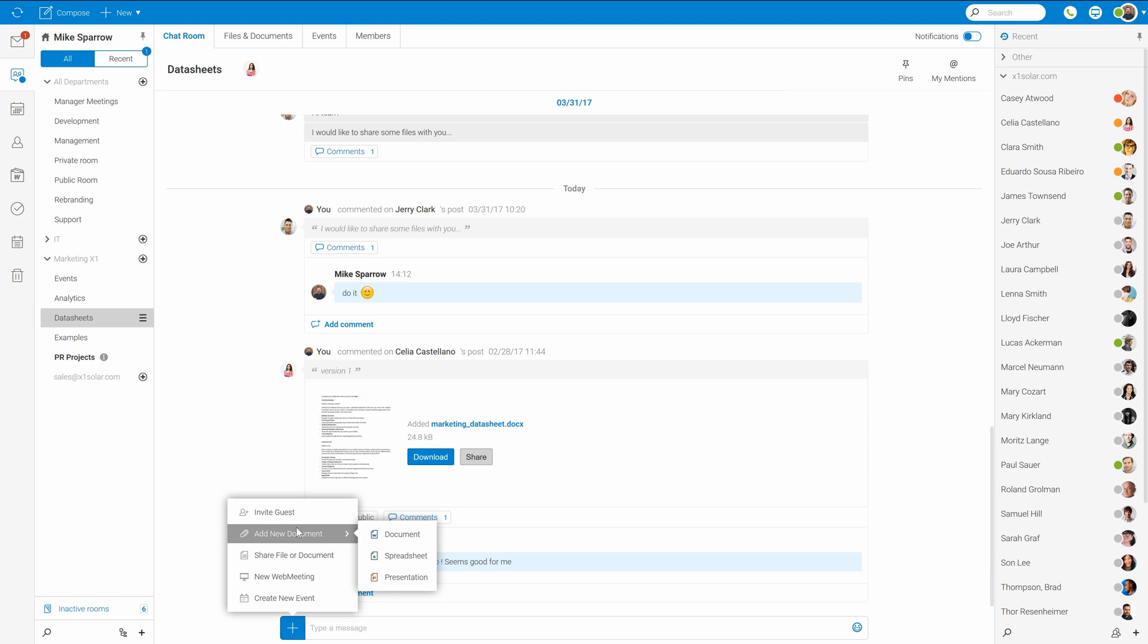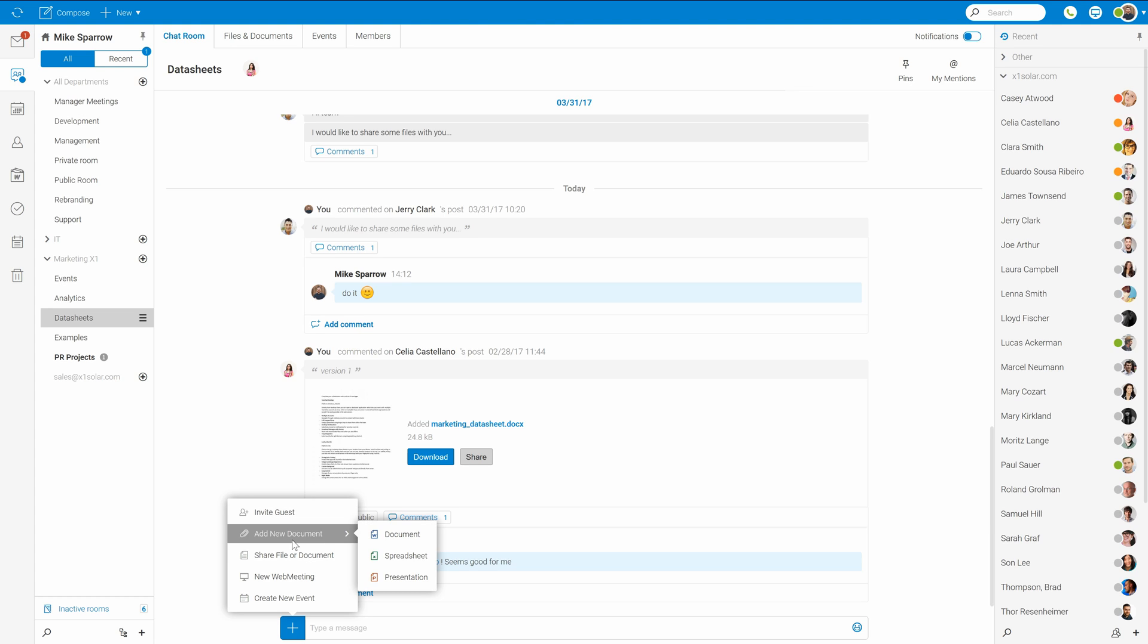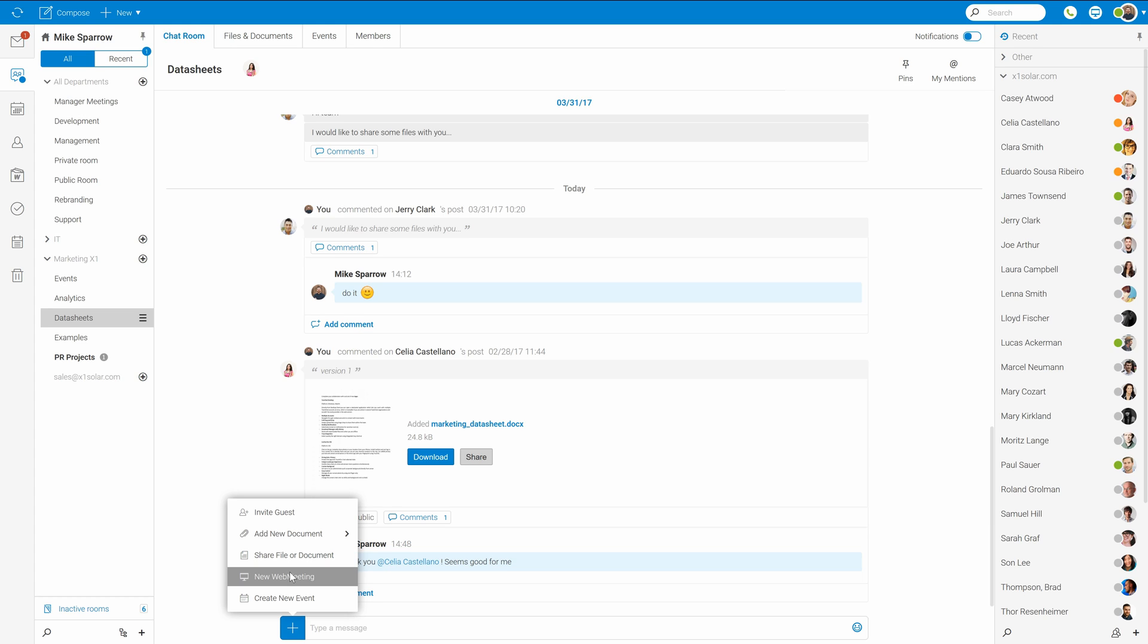Where you can invite someone as a guest of this room, create new documents using IceWarp web documents, share existing files which can be stored in your web client or uploaded from your computer, and then of course you can also create web meetings or regular meeting invitations.